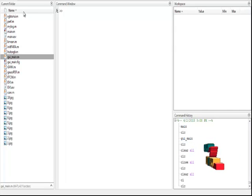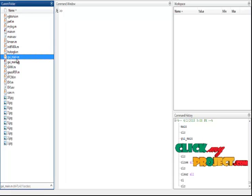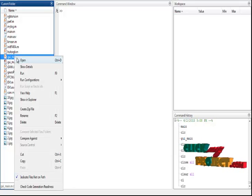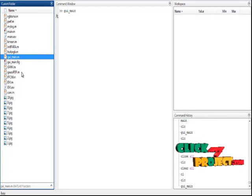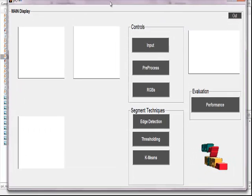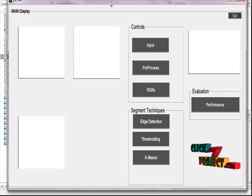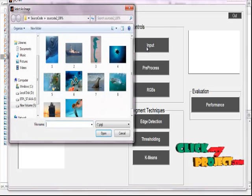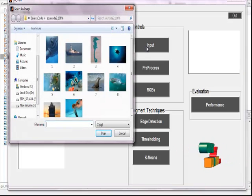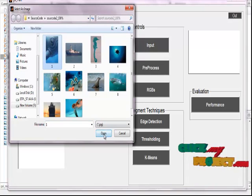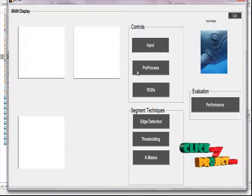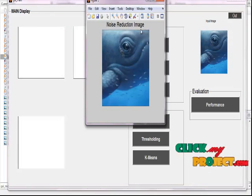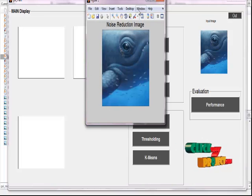This is the MATLAB main window. In the main window, we select the current folder and open the GUI main file. Right-clicking the GUI main file, we click the Run button. After clicking Run, we receive the first input window of our process. In that input window, we select the input button, which allows us to receive an input image from the system. We select the first input image, then apply the pre-processing technique. This is the noise-reduced output image from our pre-processing.